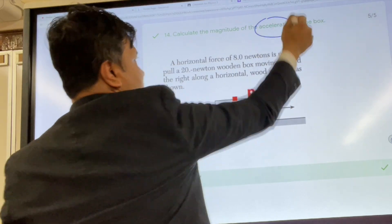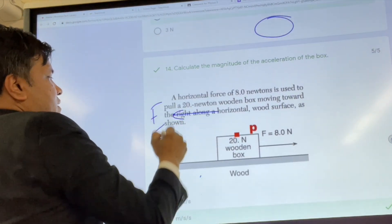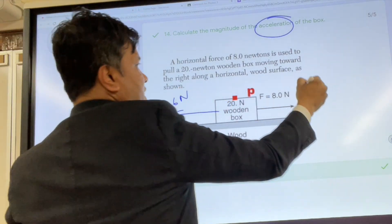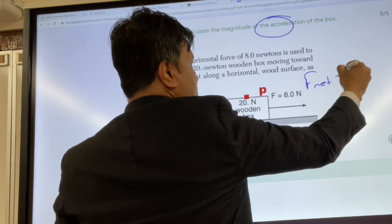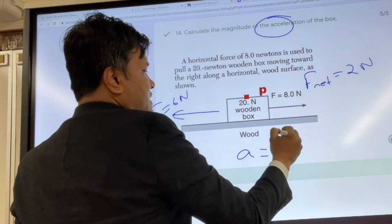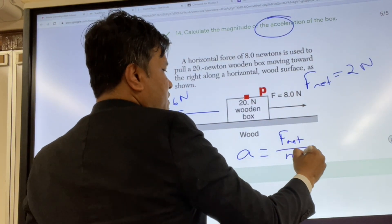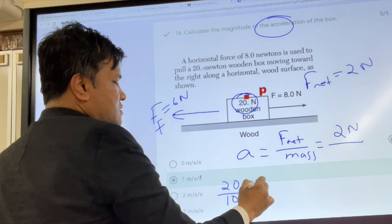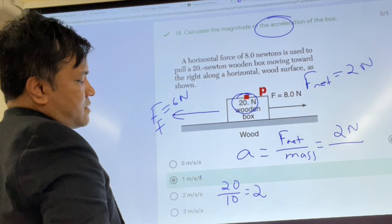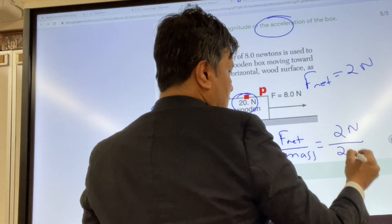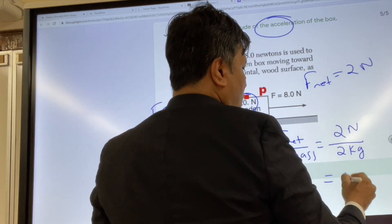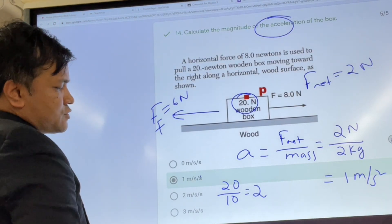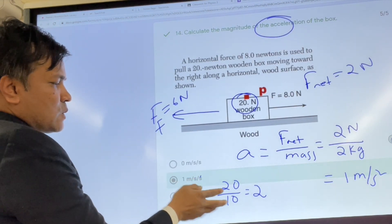Number fourteen: find the acceleration. Ff is 6 Newtons and F net is 2 Newtons. Acceleration equals F net divided by mass.